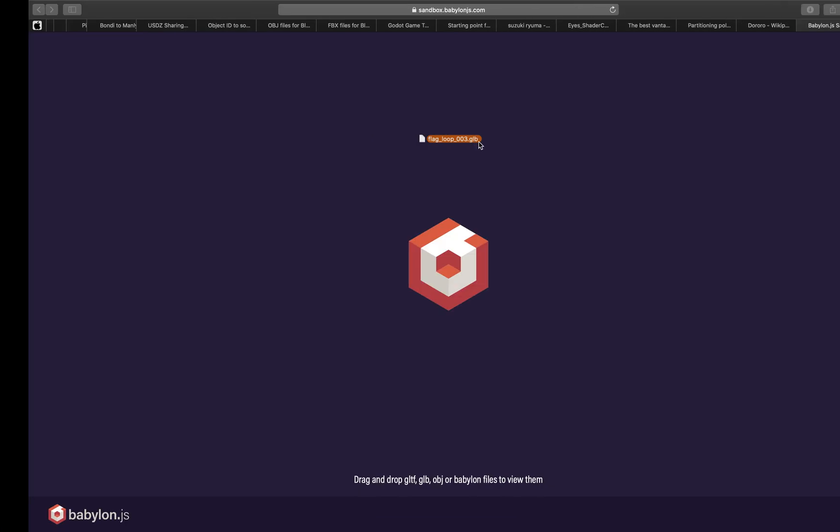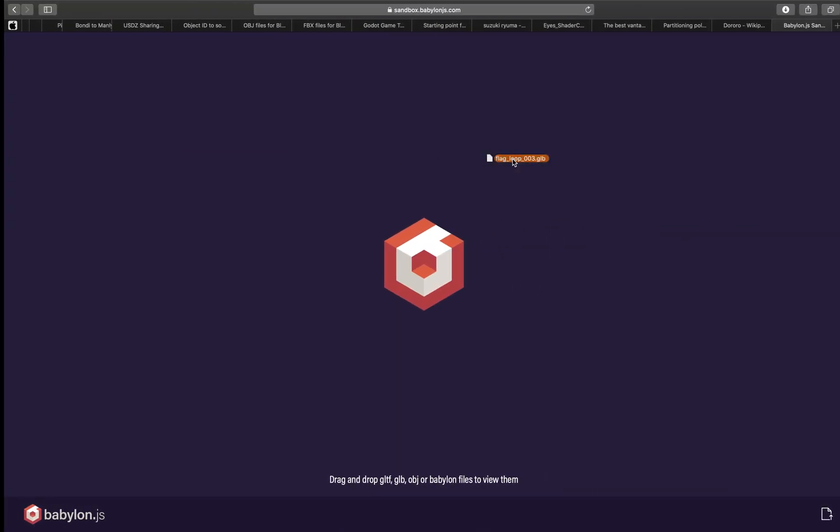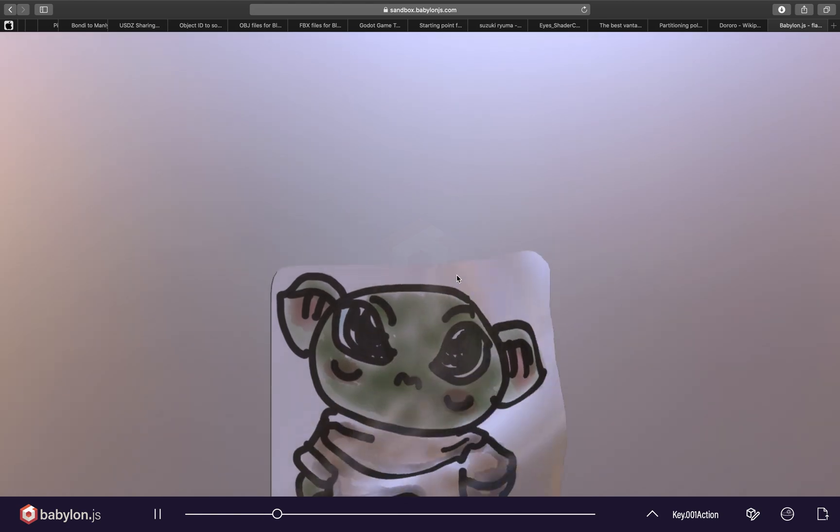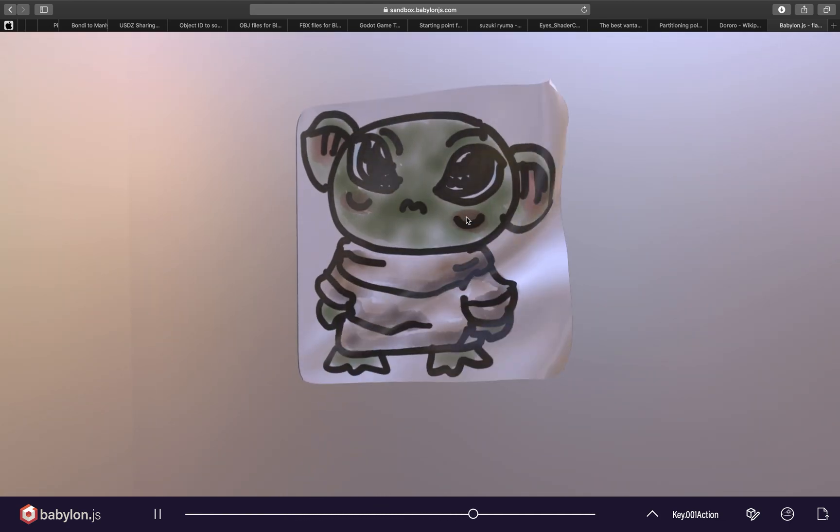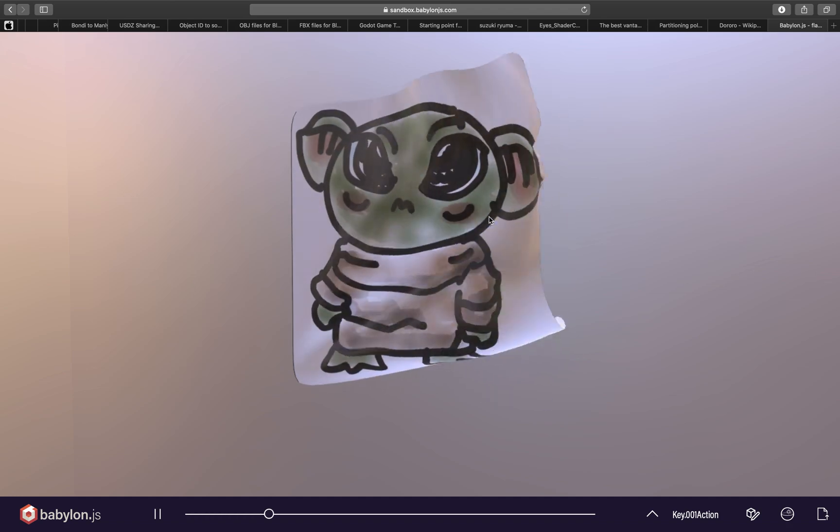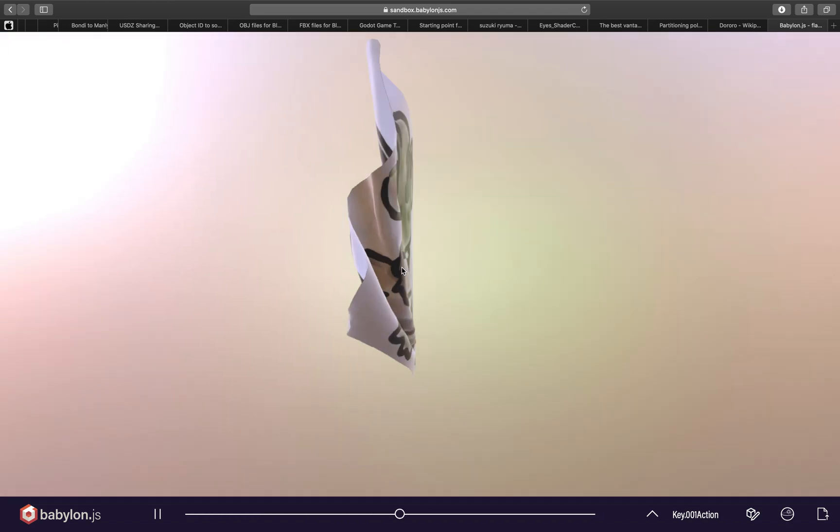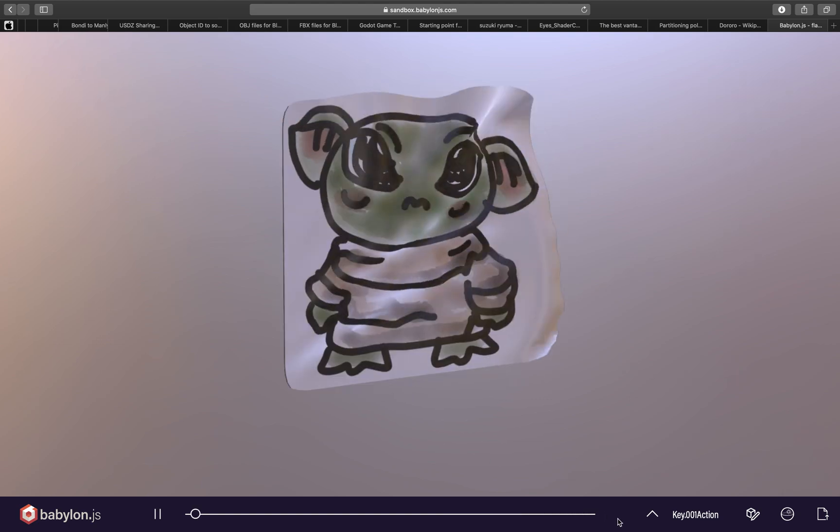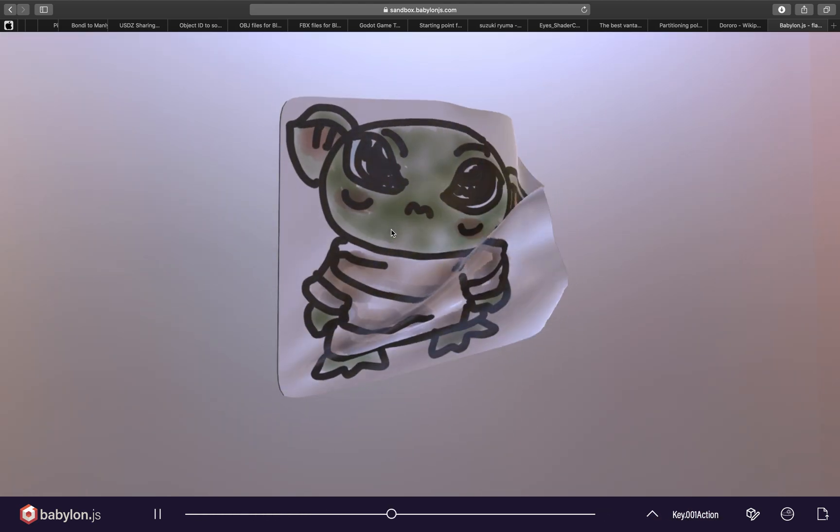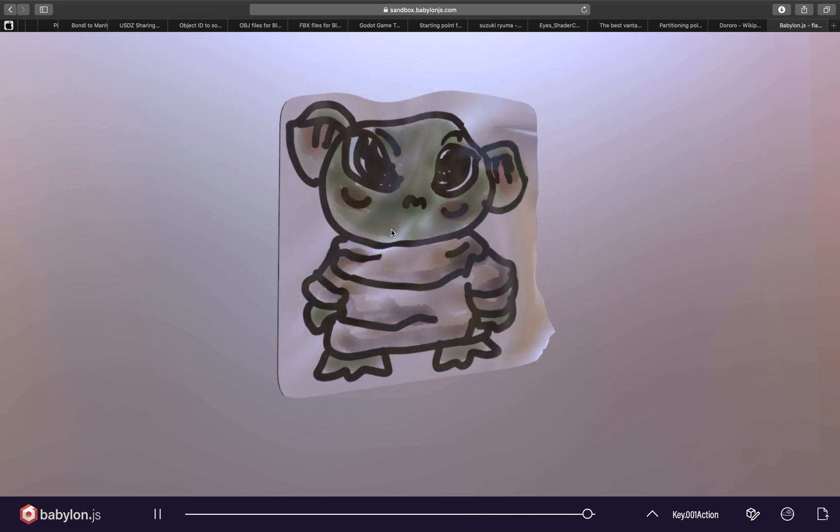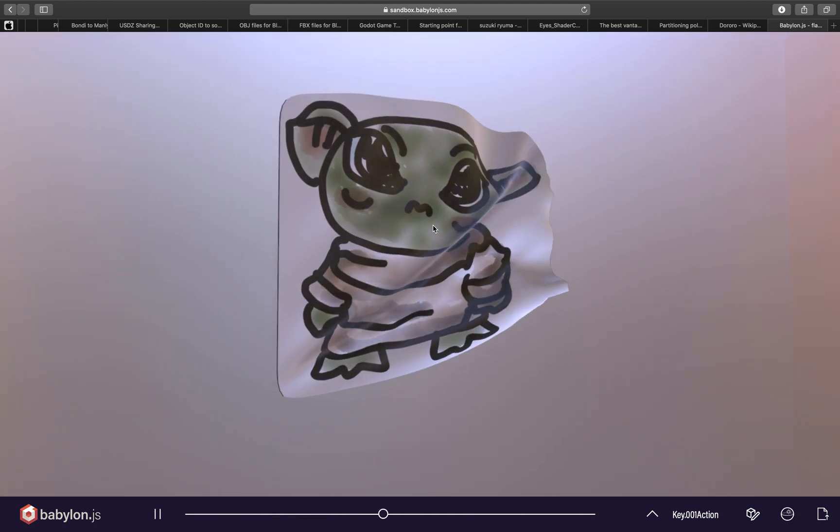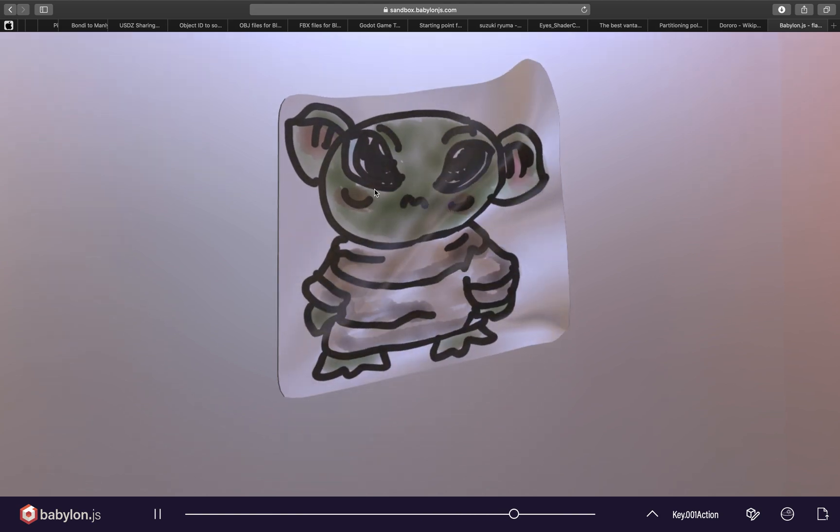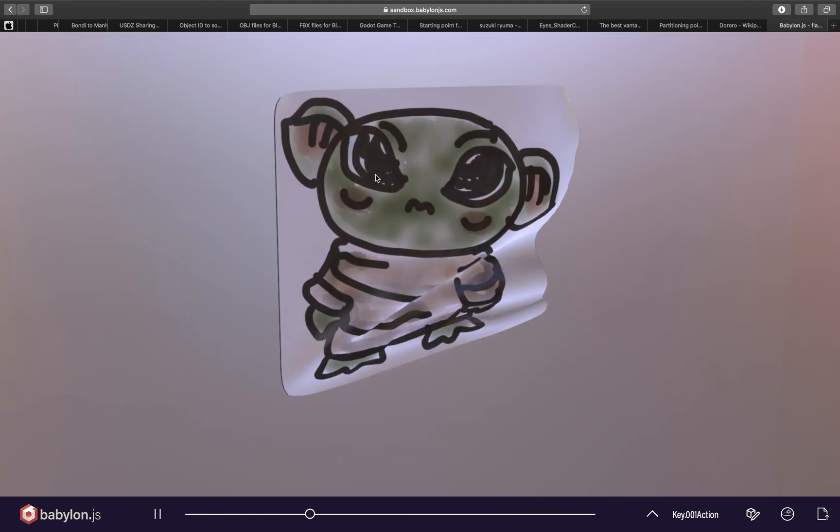So I'm using babylon.js sandbox and this is the result. So this is a cloth simulation. It's around 100 frames animations and you can see it's actually looping perfectly. And what I'm using here is actually animated shape keys and